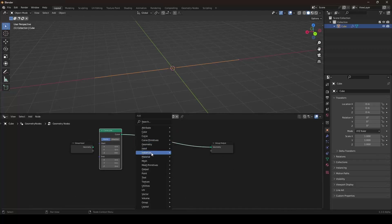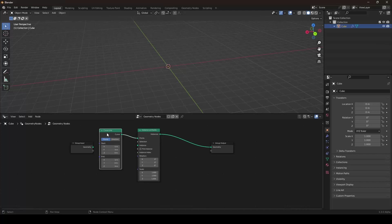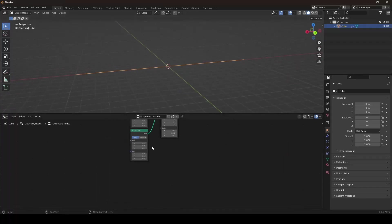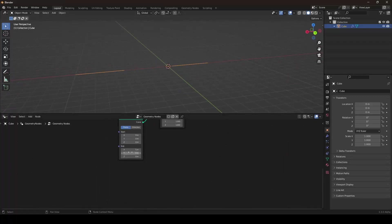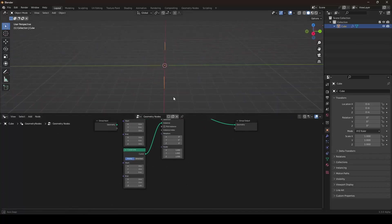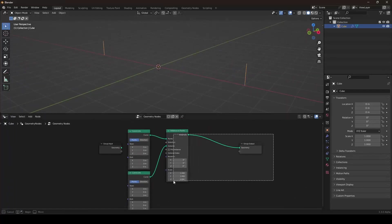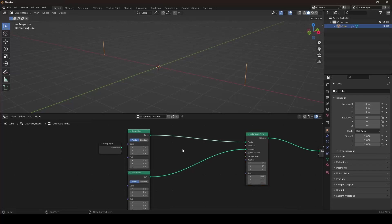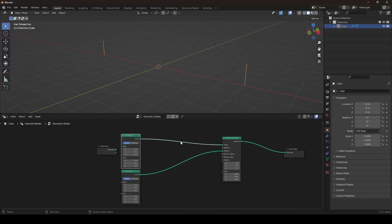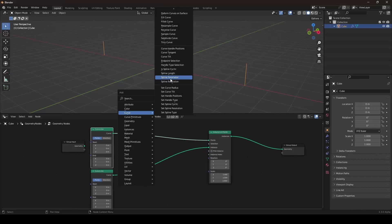Now we want to instance curves going up on this curve. Let's duplicate it and plug it into the instances. It doesn't go into the x-axis — we want it on the z-axis. Now we can see there are only two curves, but we definitely want more planks. Unfortunately, the curve primitive node has only two points — the start and end points. So we have to subdivide or resample the curve so it has more resolution.